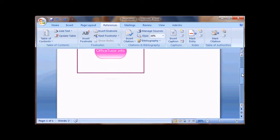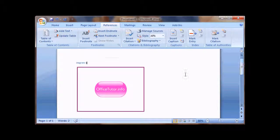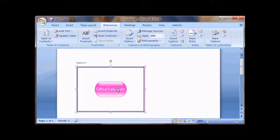Now if I insert another picture and insert a label for that as well, it'll show up as Diagram 2.